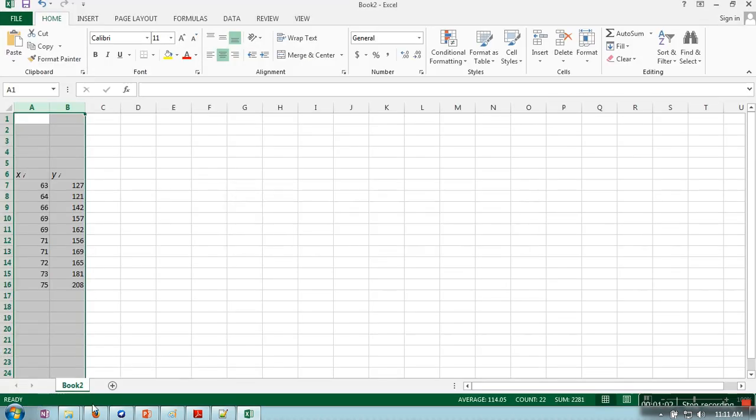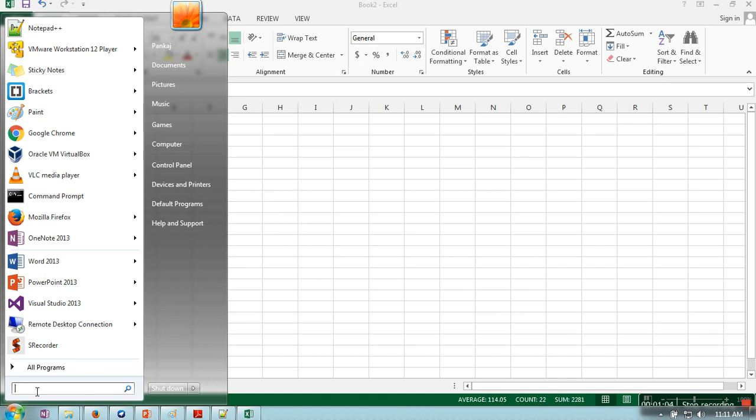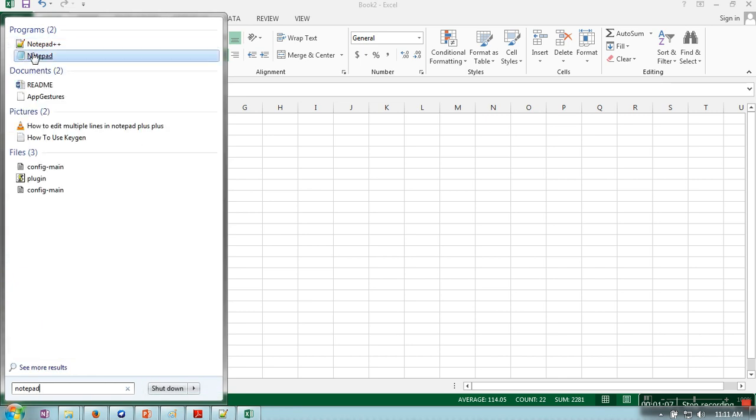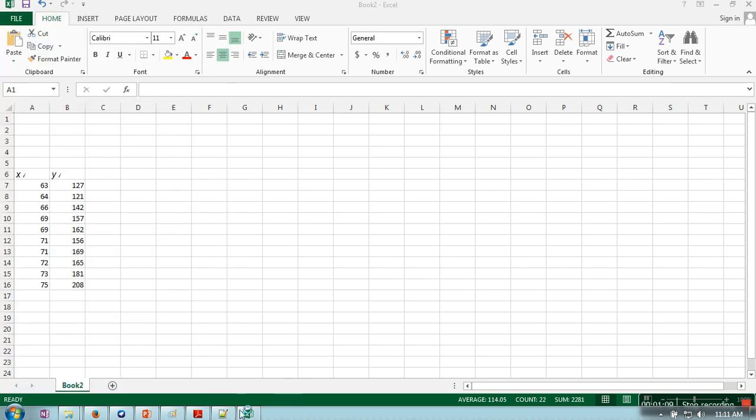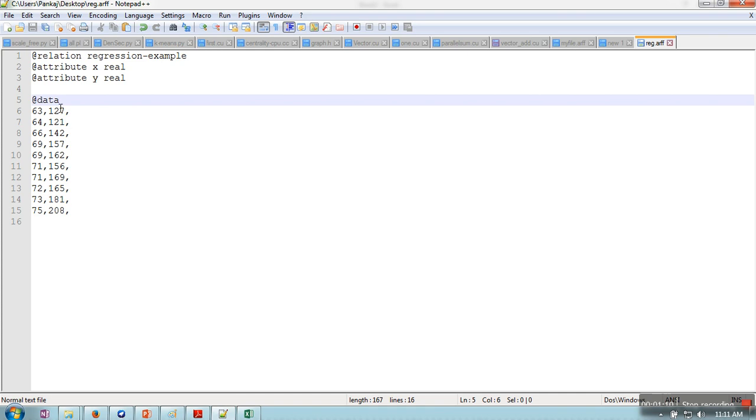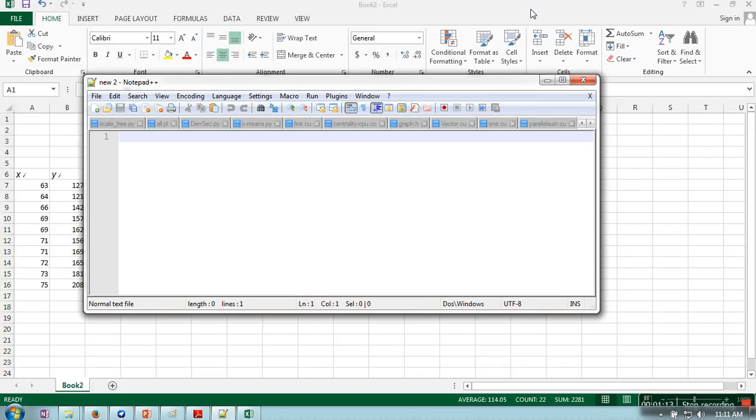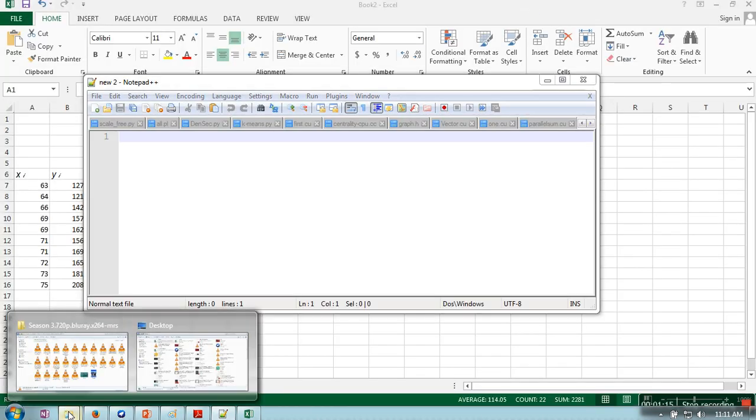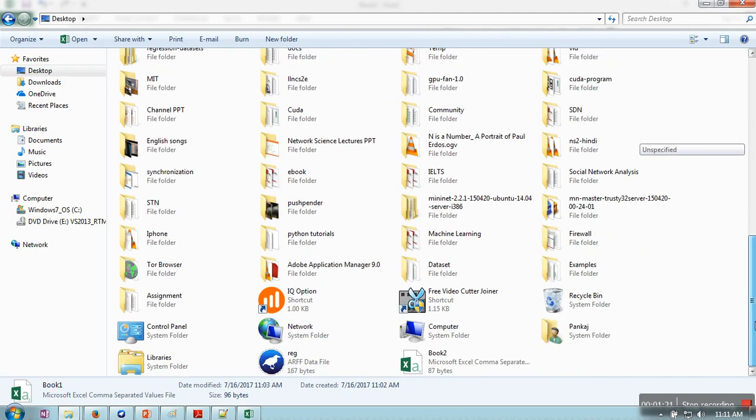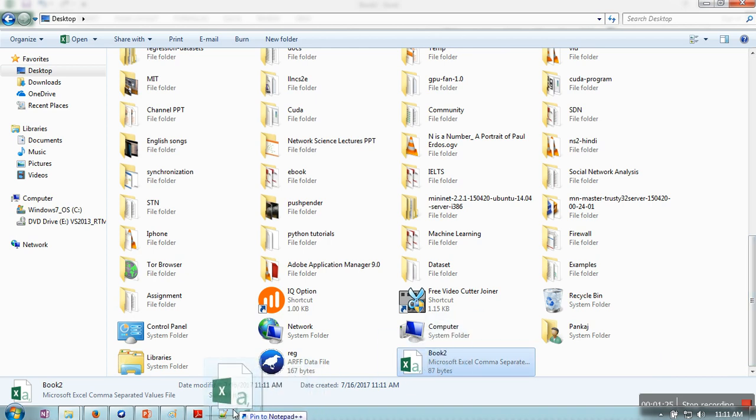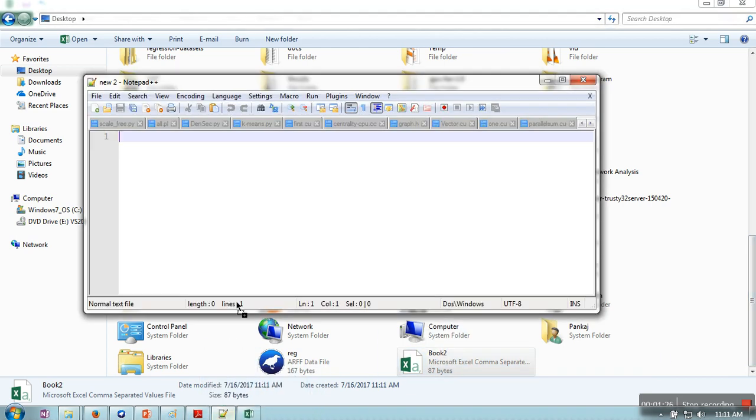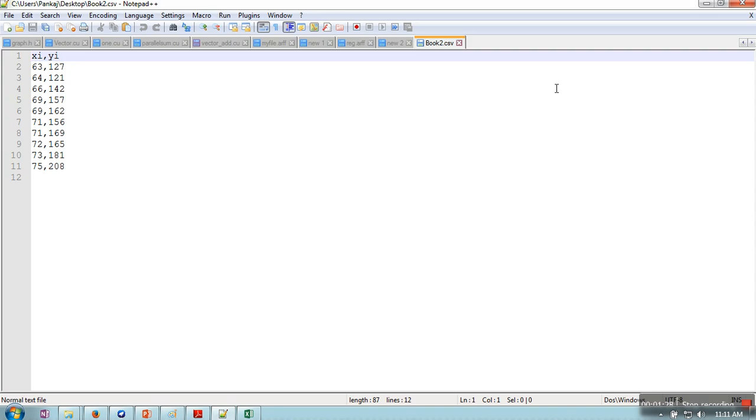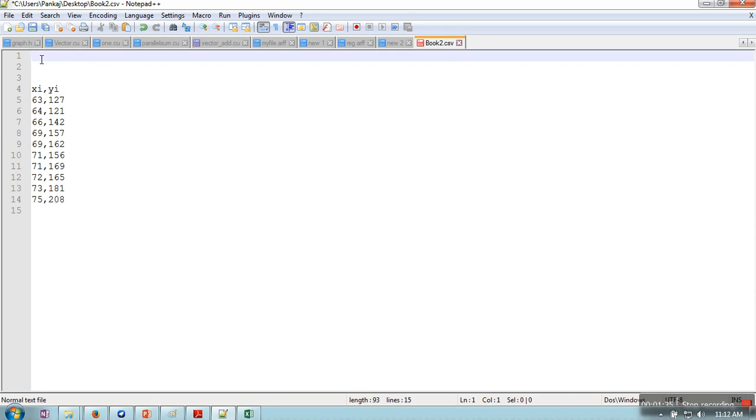Now what you need to do is open your notepad. In this notepad, open that file. The file is called book 2. As you can see, your data is actually converted into comma separated format. Now what we need to write is the name of this data set.